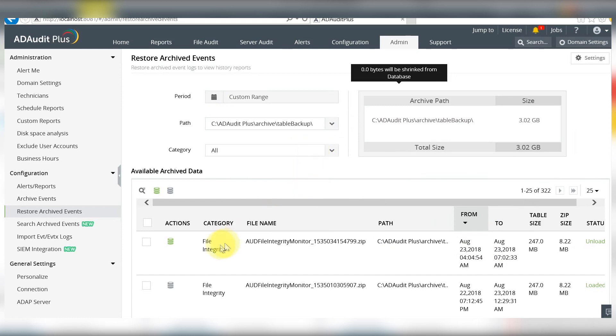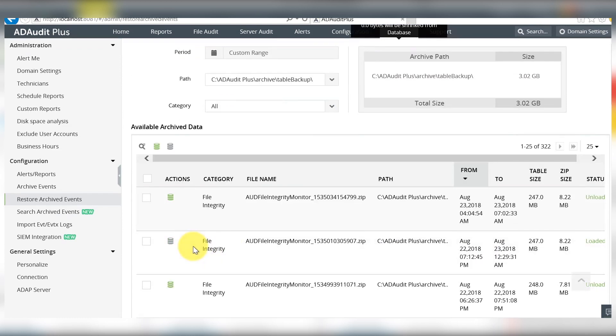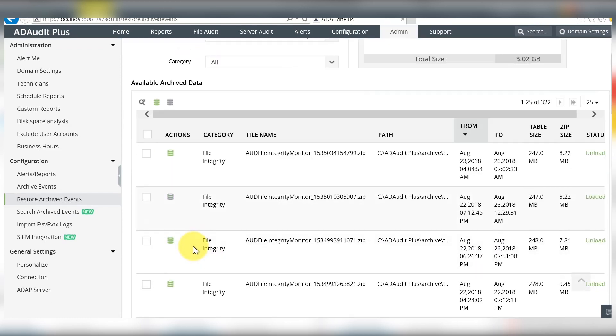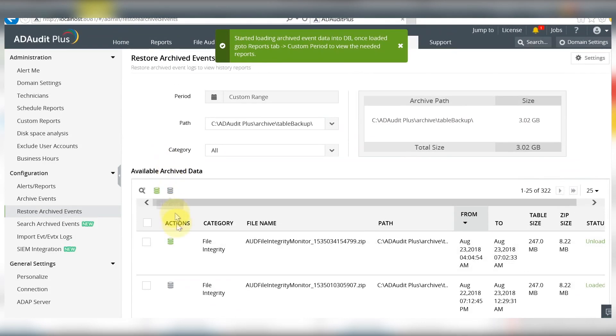All the events archived within the selected range are displayed. You can load and unload the files from the archive to the database.